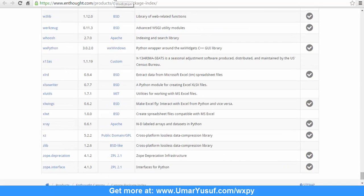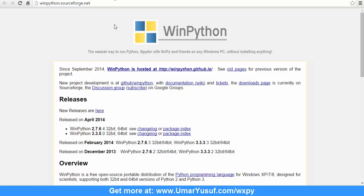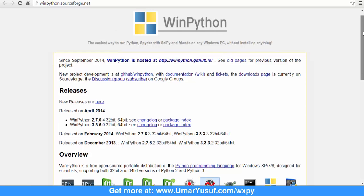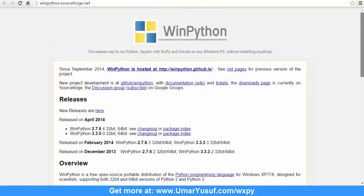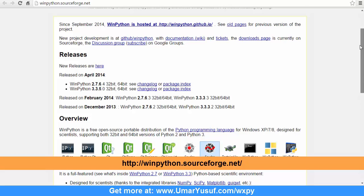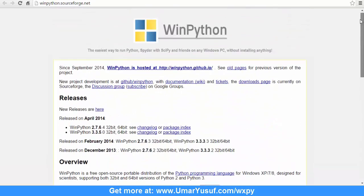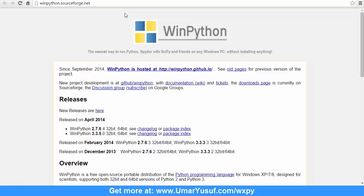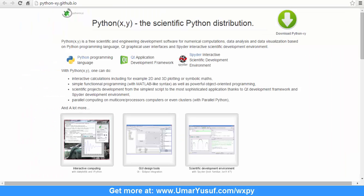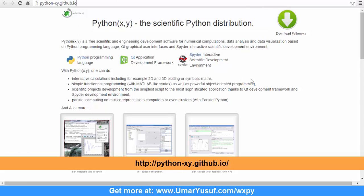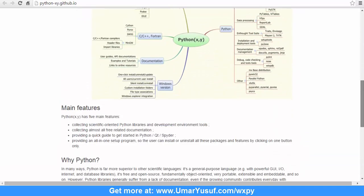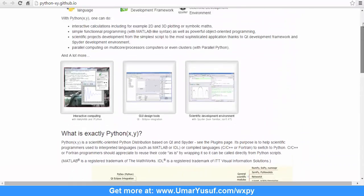Another Python bundle you can use is WinPython, which is primarily for the Windows operating system. And then last but not least is Python(x,y), which you can download from its URL — it also contains lots of Python third-party libraries.